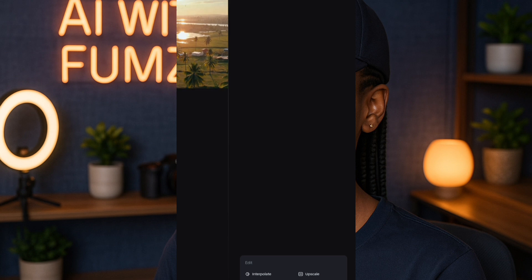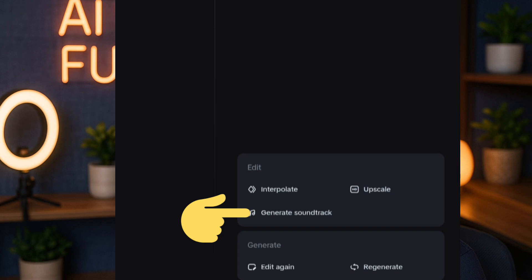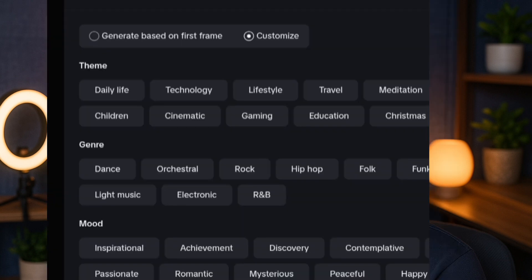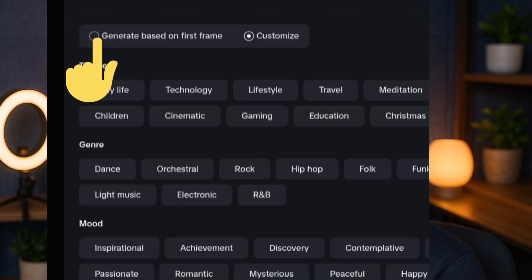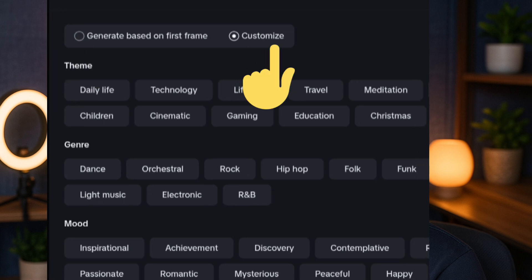Once you tap on the video, you can see some options come out — editing options. You can see an upscale option in case you want to increase the resolution. There's also an option that says Generate Soundtrack — tap on that. You'll see an option to generate based on the first frame, but we don't want that; we want to customize.